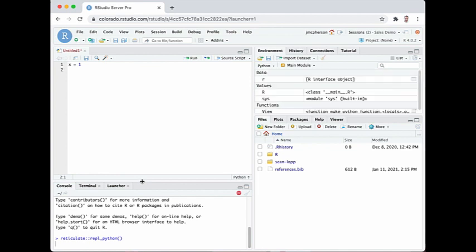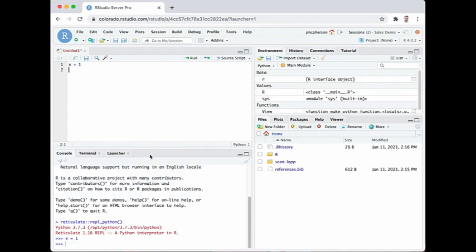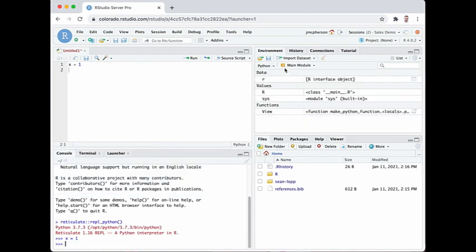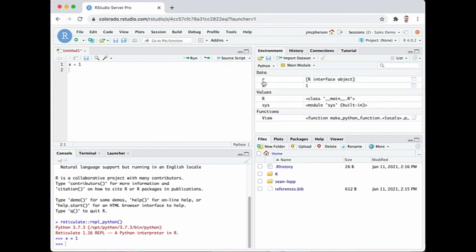The largest feature now available is support for Python in the environment pane. This allows you to switch directly between R mode and Python mode in that pane to look at data in different environments in R or immediately change the view to look at data in different modules in Python.